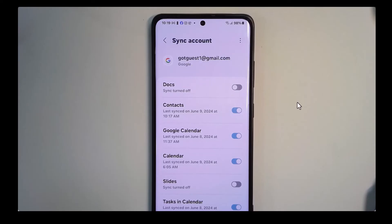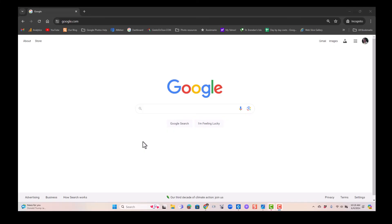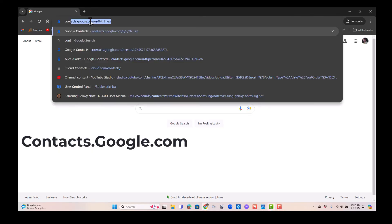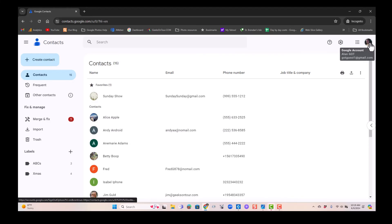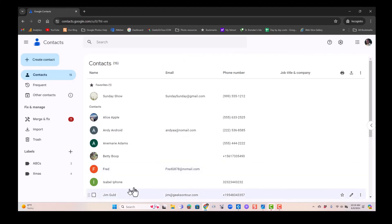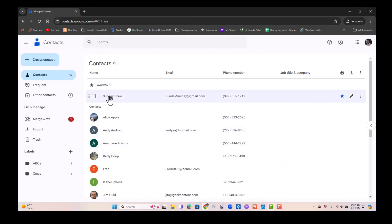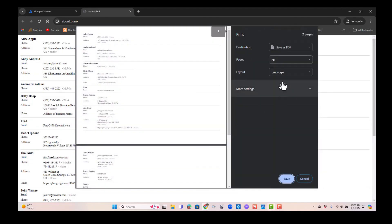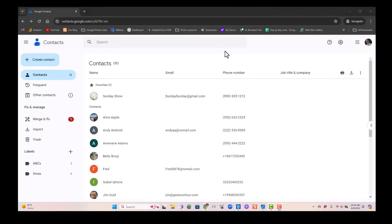But what if you lose access to this account, or you just want to print them out? Let me show you how to back up to another file and make a printout. For that we need to be at the computer at contacts.google.com. If you want to print, click the little printer icon — it says it will print all 15 contacts, or you can choose just different groups of contacts. Click Print and it can go to an actual printer or you can save it as a PDF.